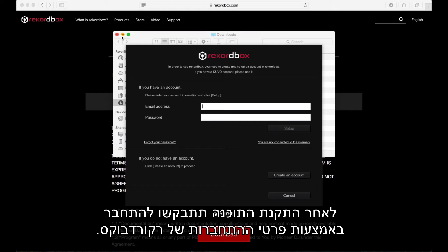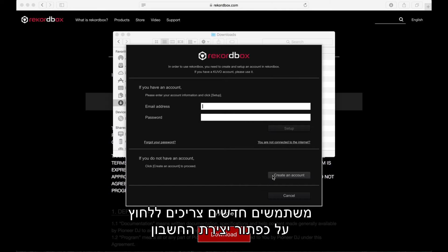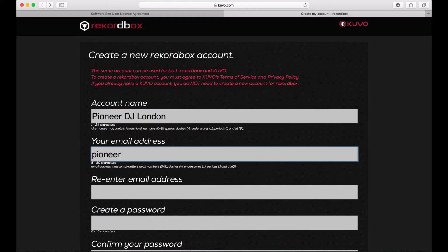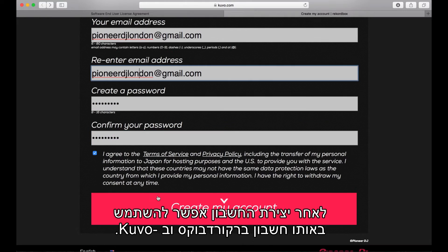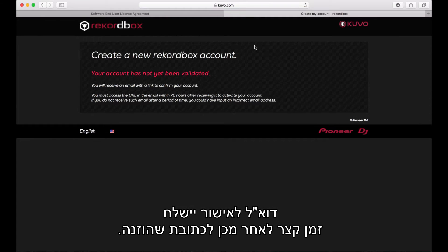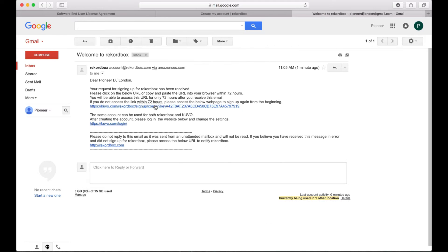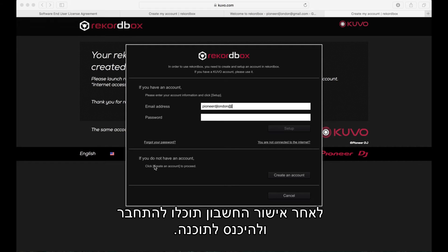Once the software has been installed you'll be asked to sign in using your Rekordbox login details. For new users, click 'Create an Account' and follow the instructions on the website. Once your account has been created, the same account can be used for Rekordbox and Kubo. A verification email will be sent to your specified email address shortly after, and once the account has been validated you can log in and access the software.